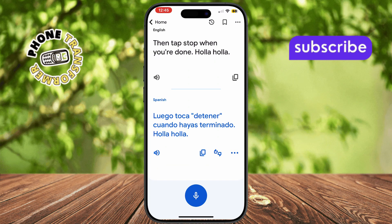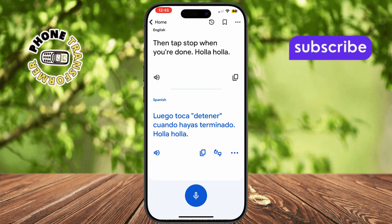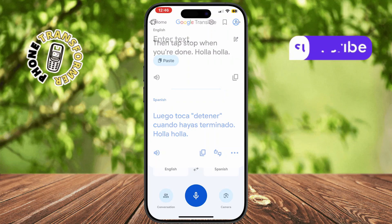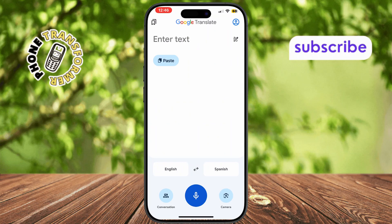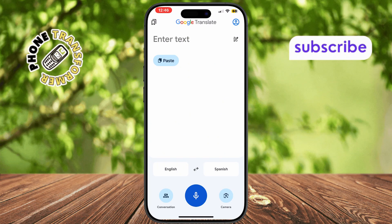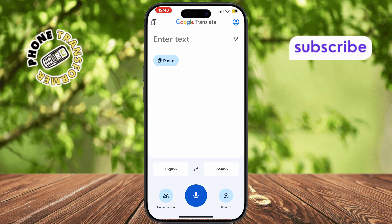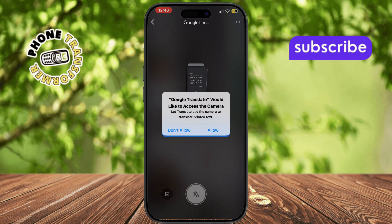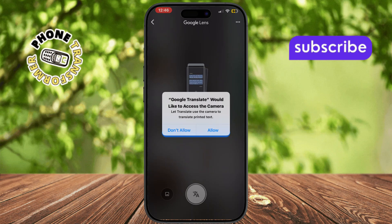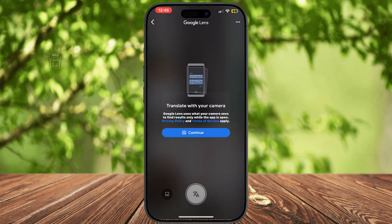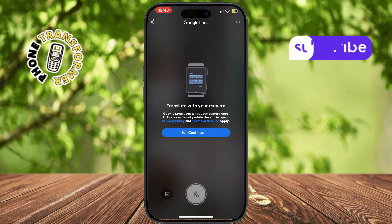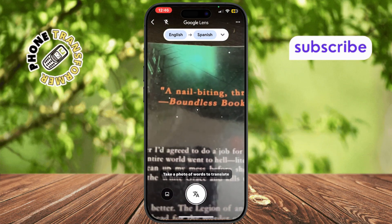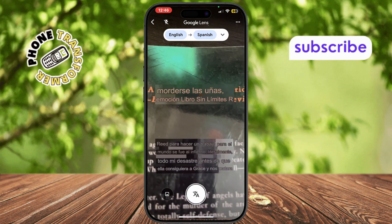Finally, let's talk about image translation, which is perfect for signs, menus, or labels. Open the Google Translate app and tap the camera icon on the bottom right. Point your camera at the text you want to translate. The app will automatically detect the words and translate them live on your screen.